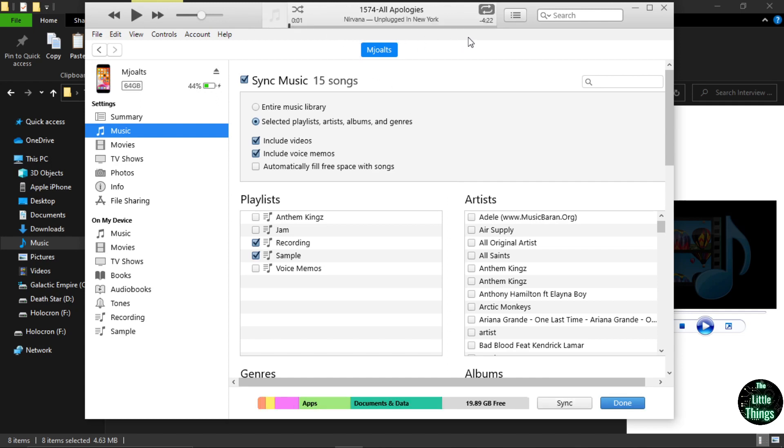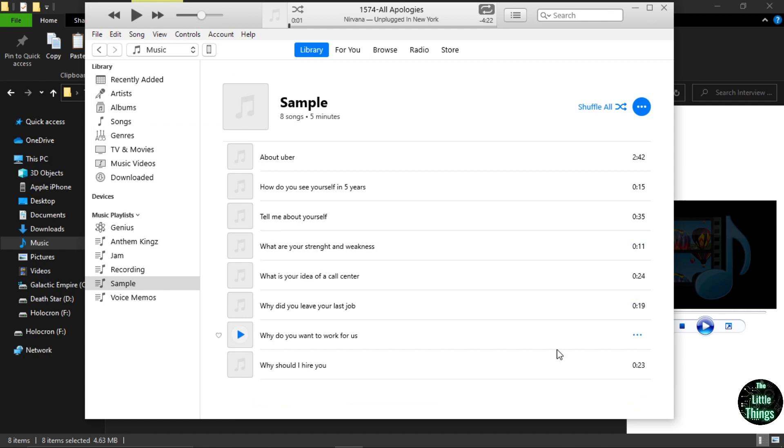Wait for iTunes to finish syncing before clicking done. Check your iPhone to see your transferred playlist.